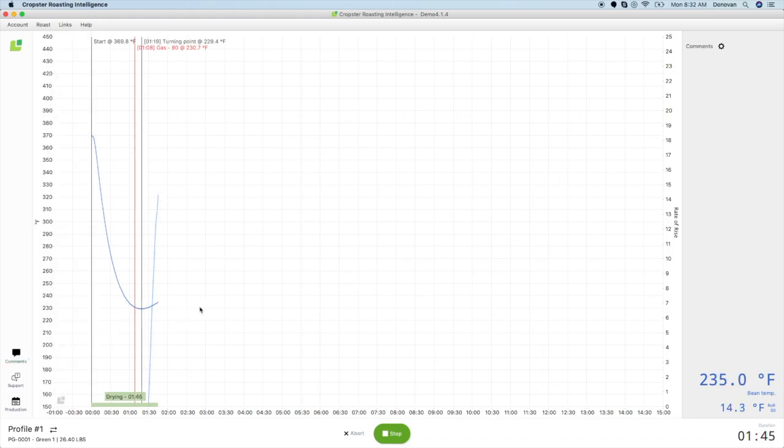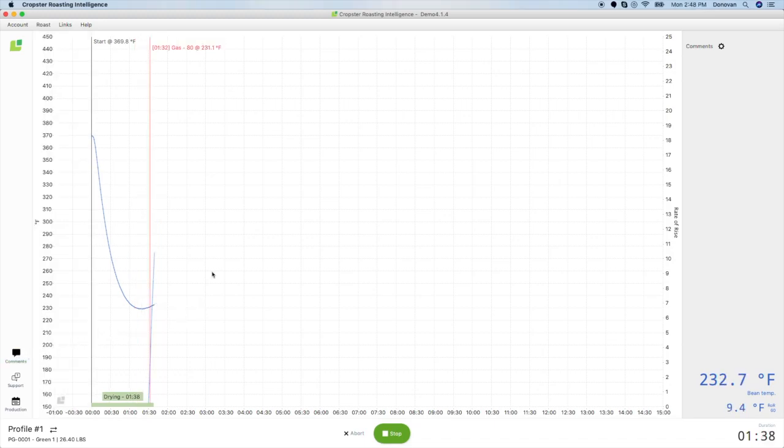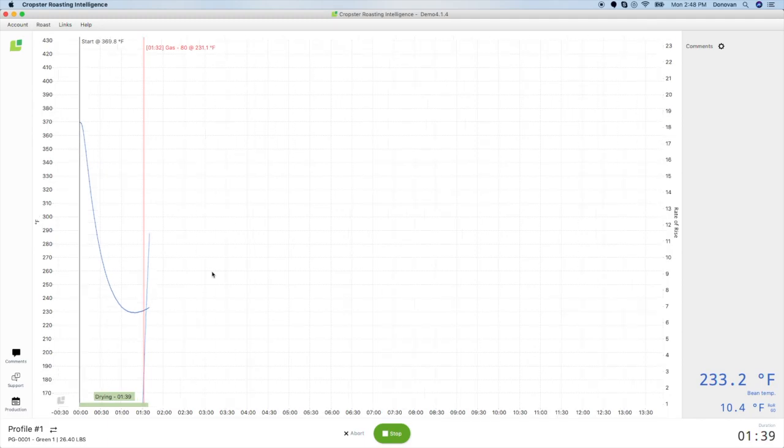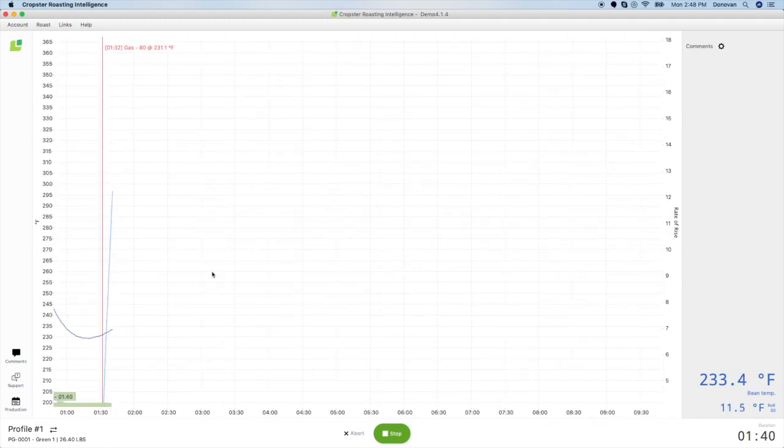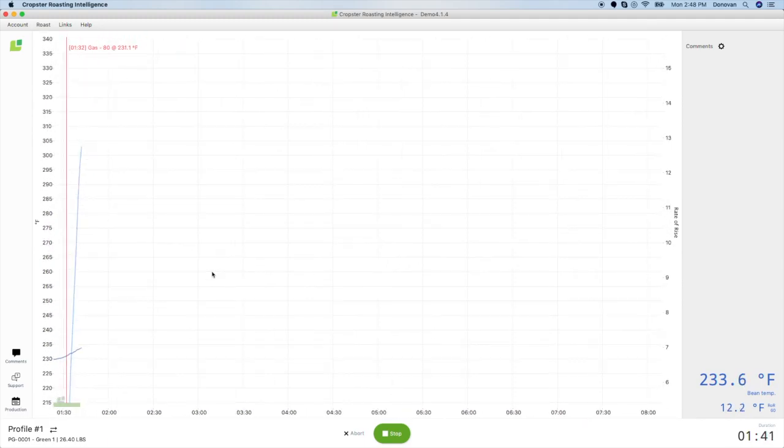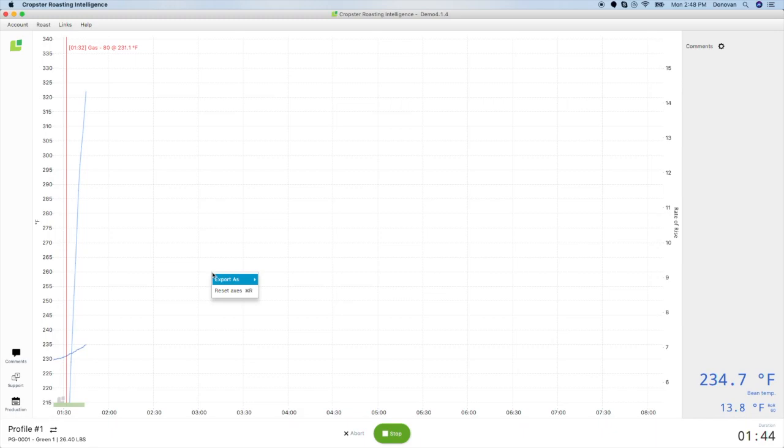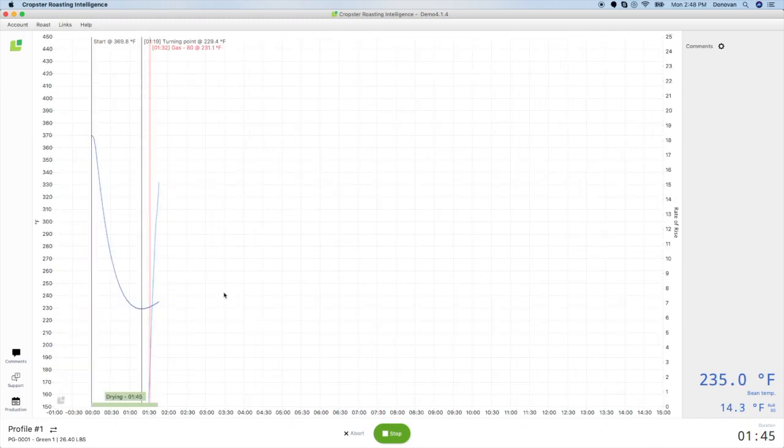If you want to zoom in on a particular spot on the graph, either scroll on the graph or select a region to zoom in on. To go back to your original settings, right-click and select Reset Axes. You can also change your graph settings under Account Preferences during a roast.